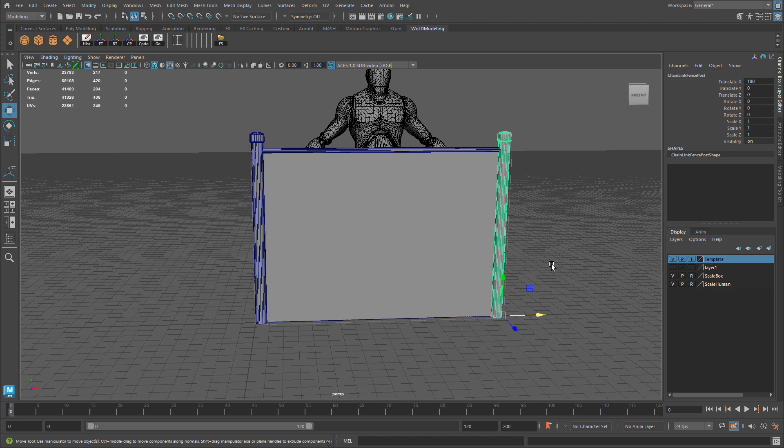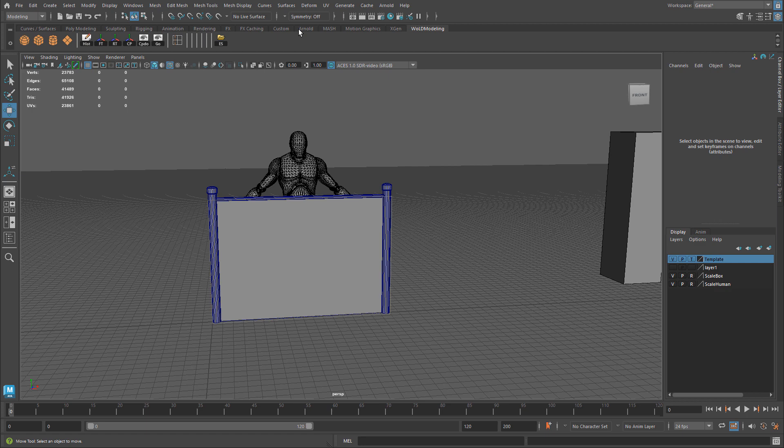That's it — the modeling process is done. We have two pieces, we've UV'd everything inside 0-to-1 space, and our next step is to texture this. In part two, we'll export this for Substance Painter, bring it in, look for a chain link material — one doesn't exist in the current version of Substance Painter but you can download one from their marketplace — texture it, and export the textures for use in Unreal Engine 5. In part three, we'll bring this into Unreal Engine 5, connect all the textures, and have a nice-looking chain link fence.